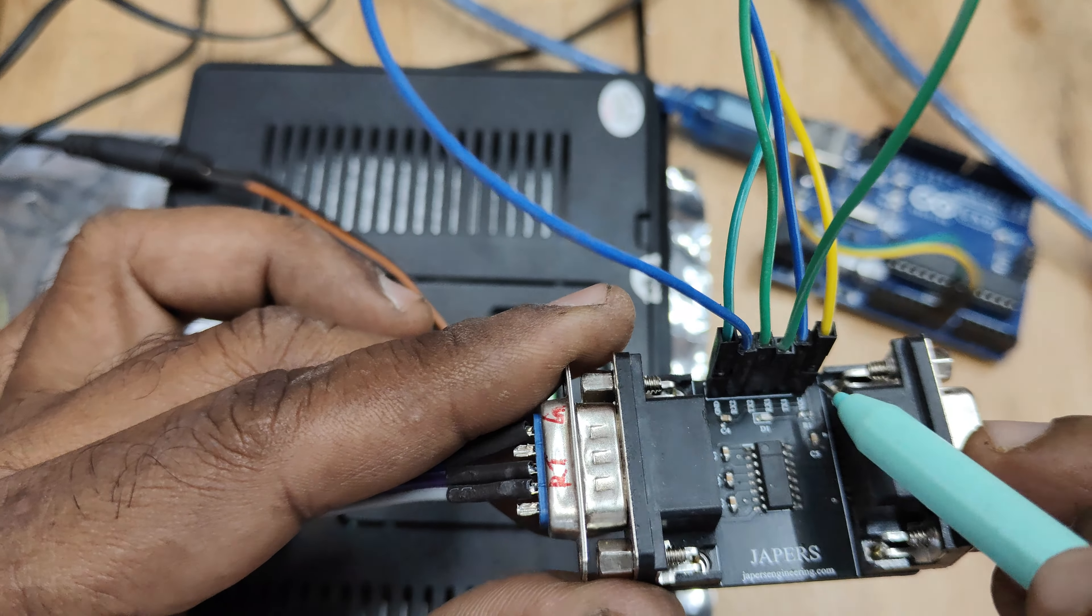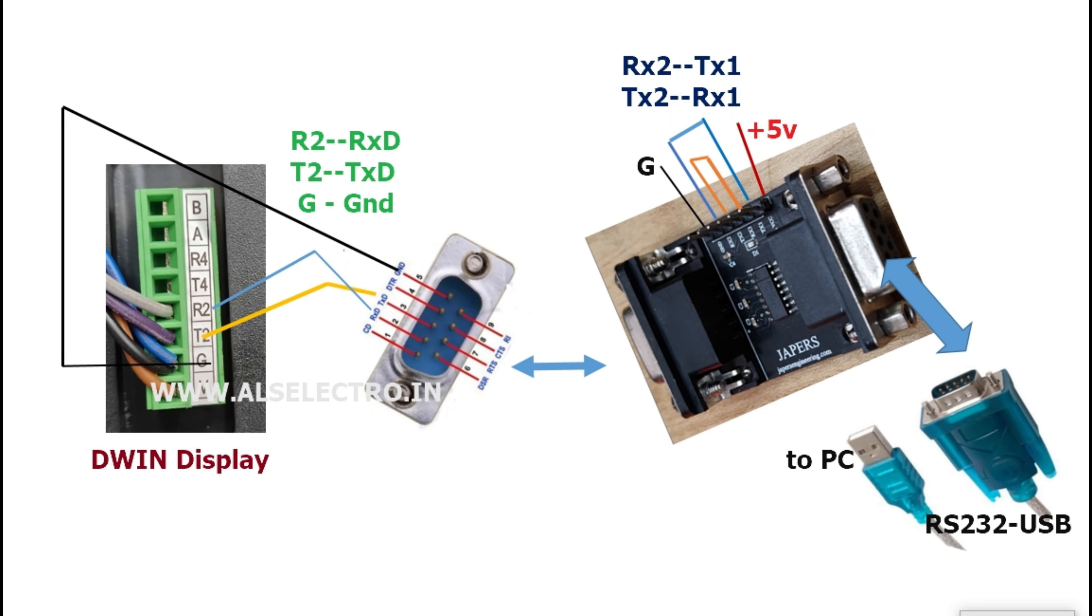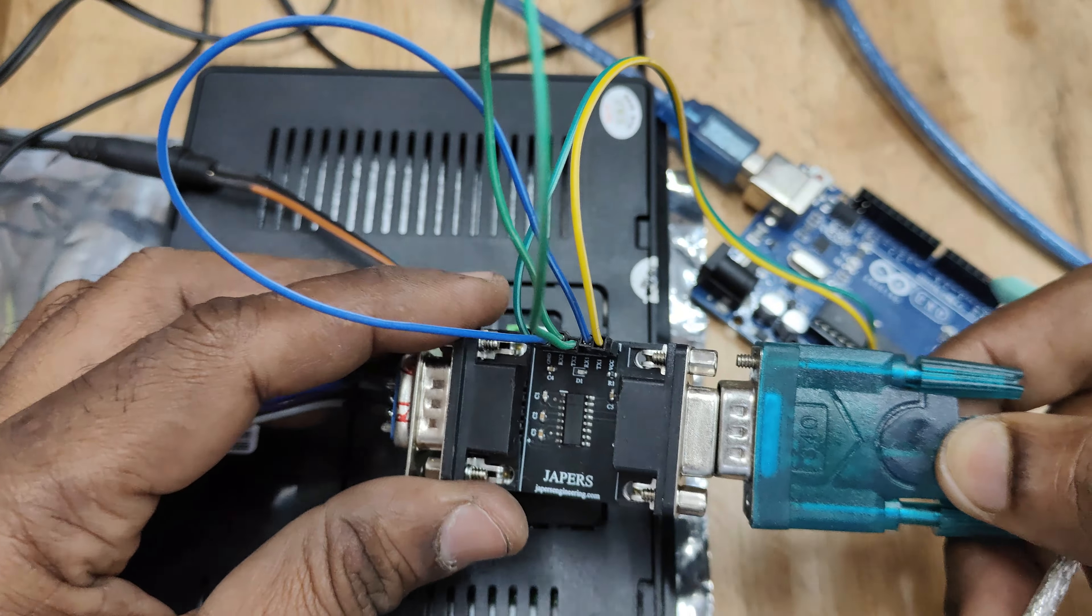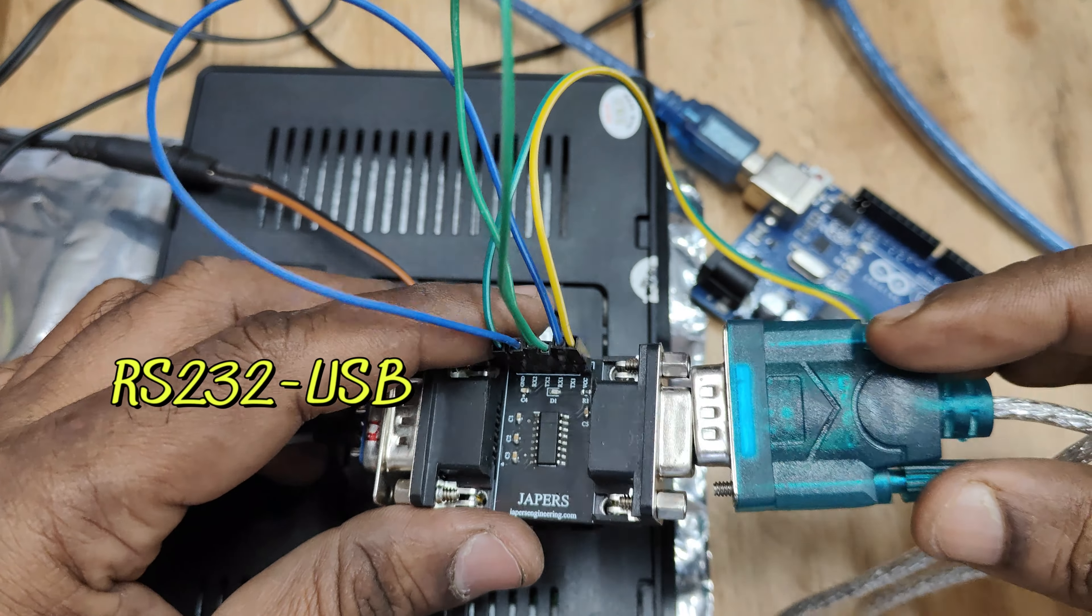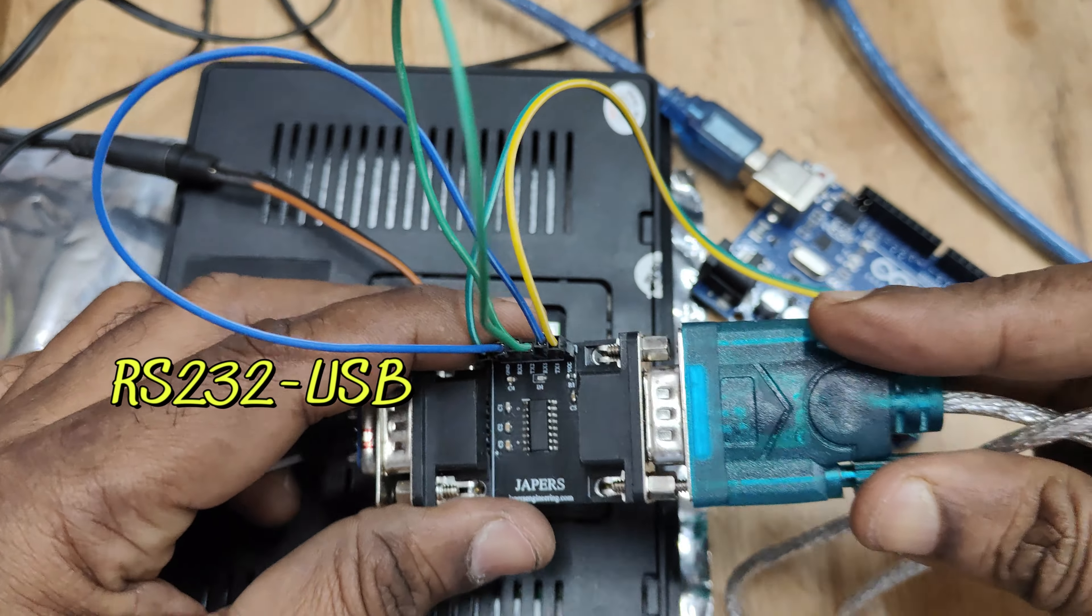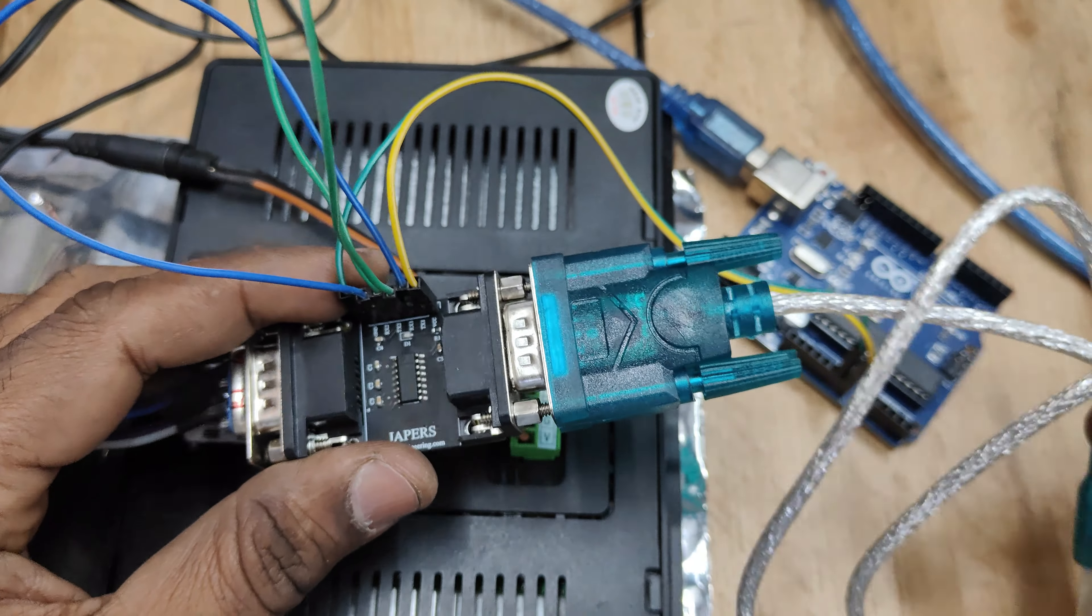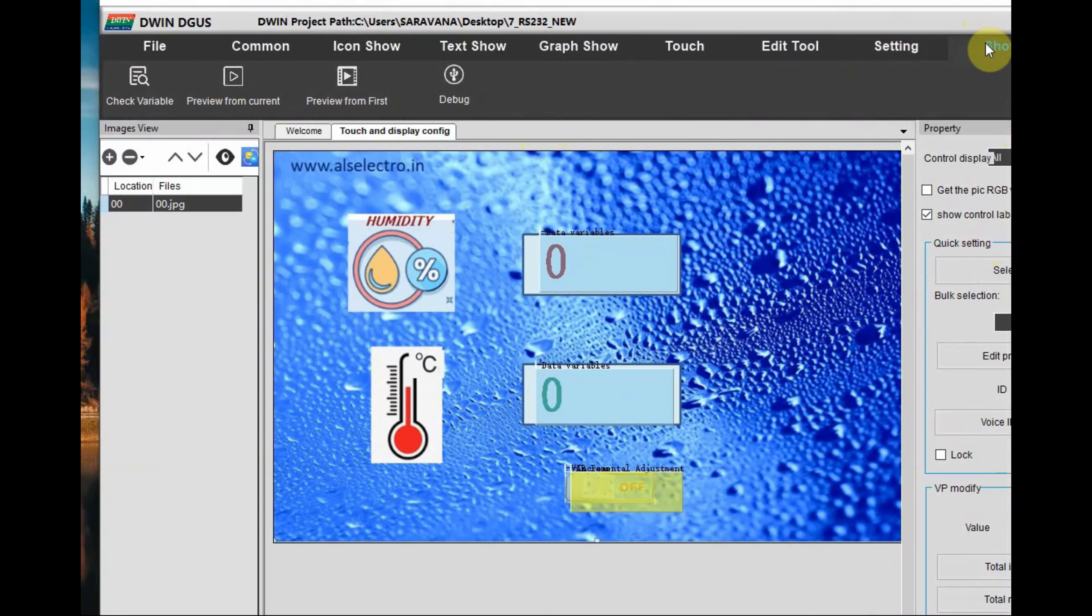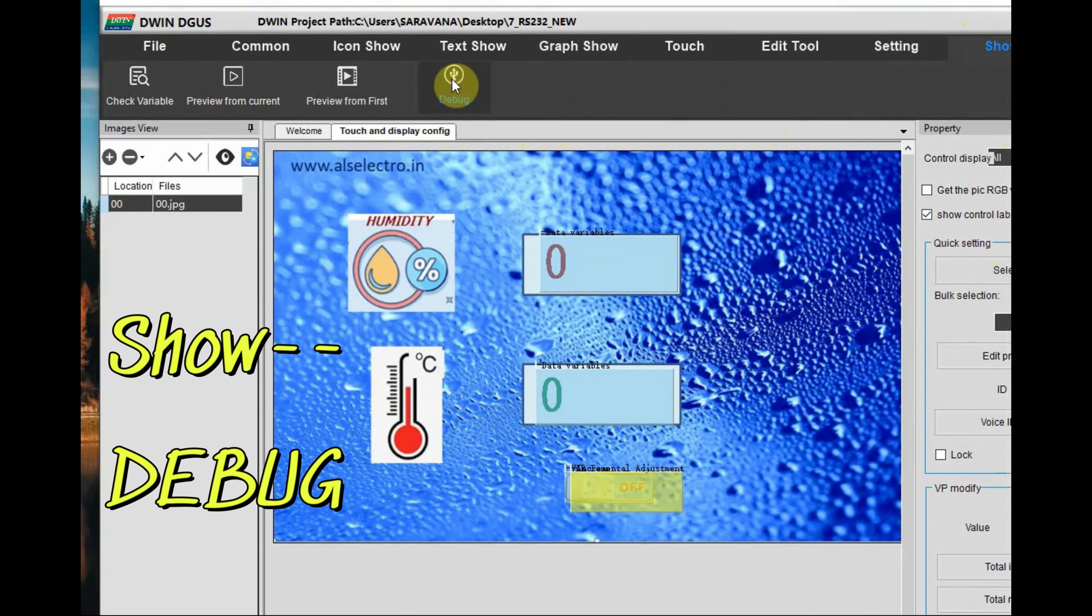The board needs power that is taken from the Arduino. This is the connection looping RX2 to TX1, TX2 to RX1 and ground and 5 volt from Arduino. We are not using Arduino for any other purpose only for powering up. The other end is connected to RS-232 USB which is connected to PC.